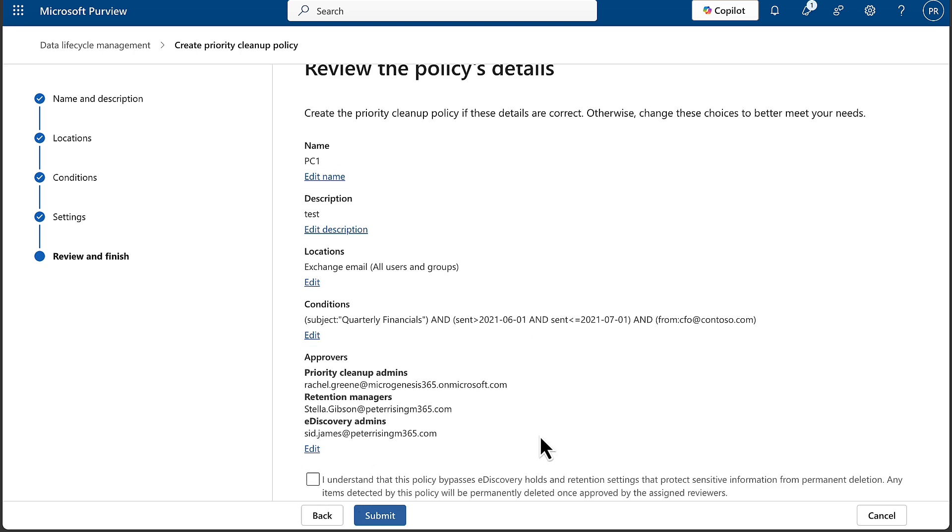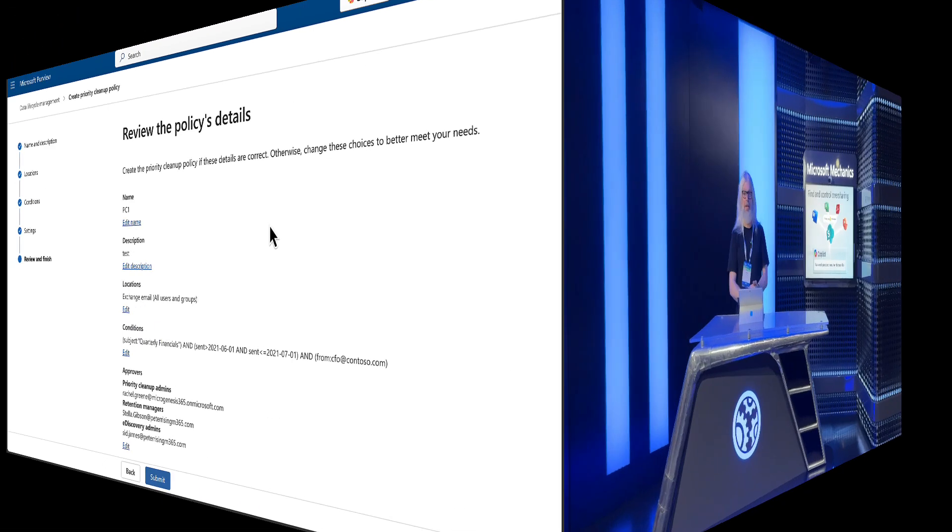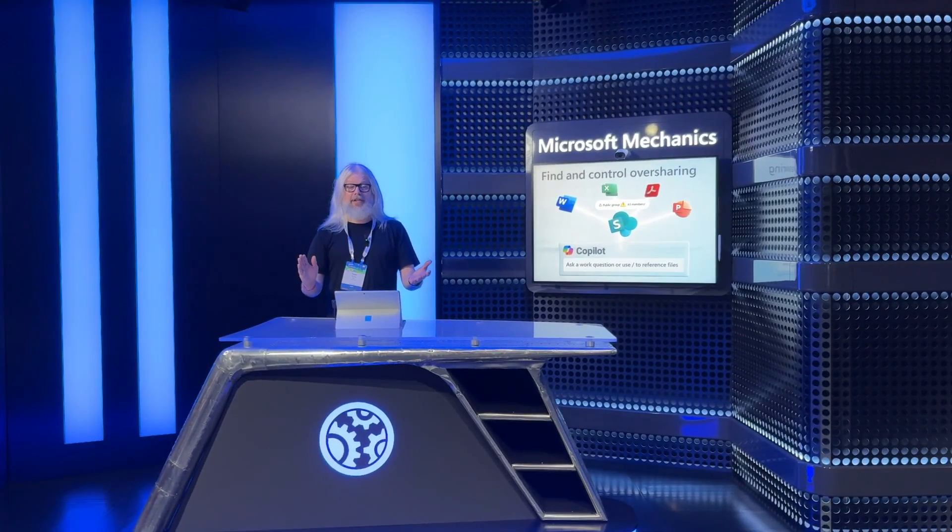Click that you understand the details of the policy and click Submit. I won't do that because I don't want to actually do that in the tenant, but that is what you would do. So pretty cool stuff. So there you have it - I think you'll agree that there's lots to be excited about.